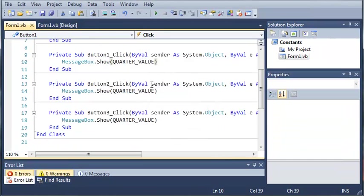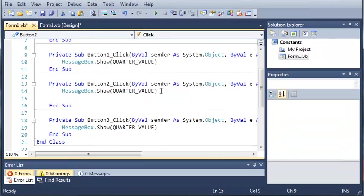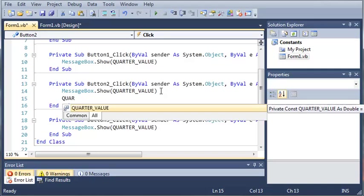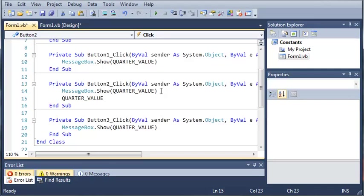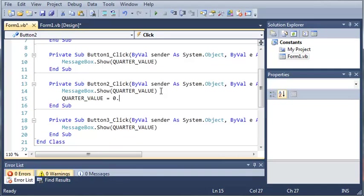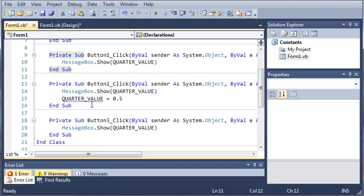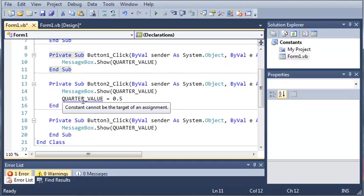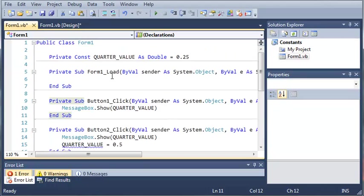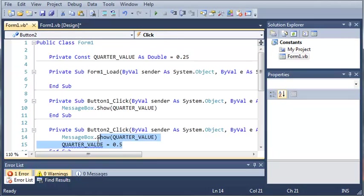Now, there's no way for us to change this in the program. So, if we type QUARTER_VALUE equals 0.5, we're going to get an error because constants cannot change anywhere in the program. They have to be, you have to set the value when you declare them. And after that, you cannot do it.